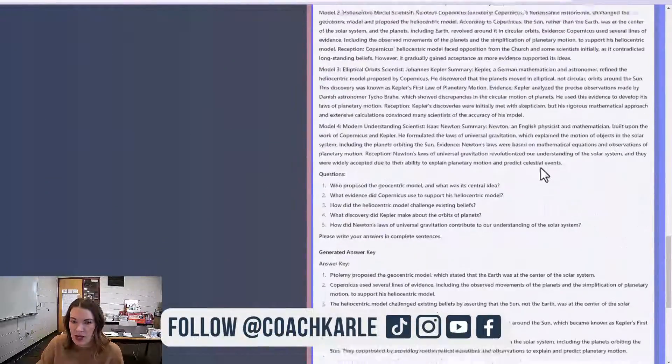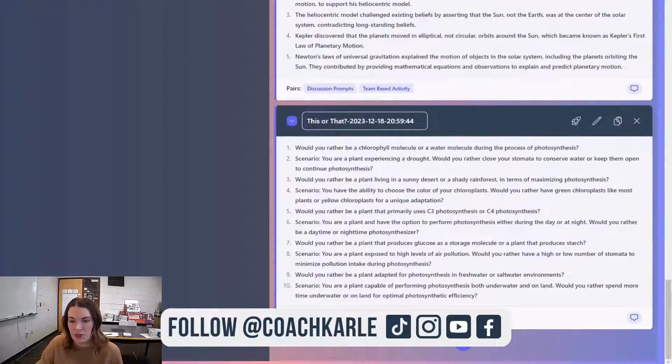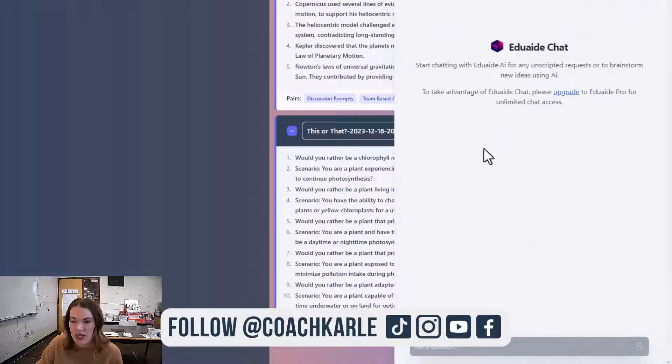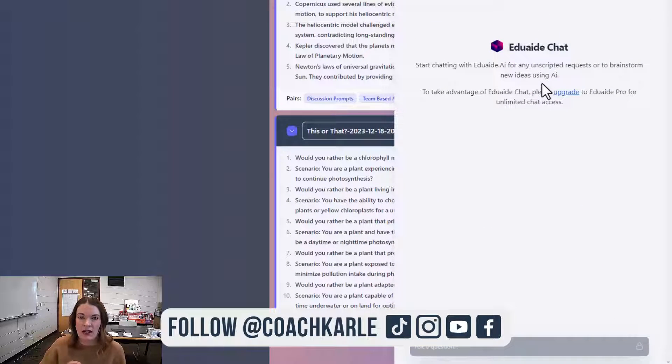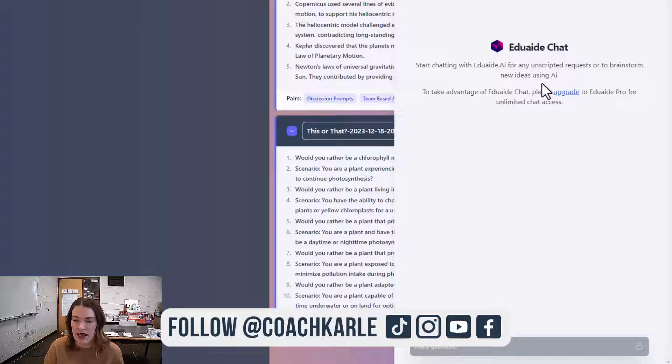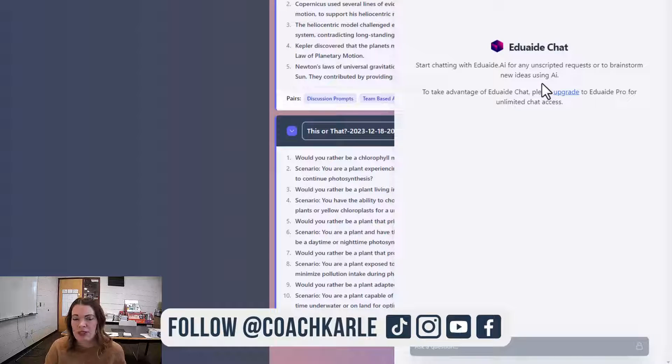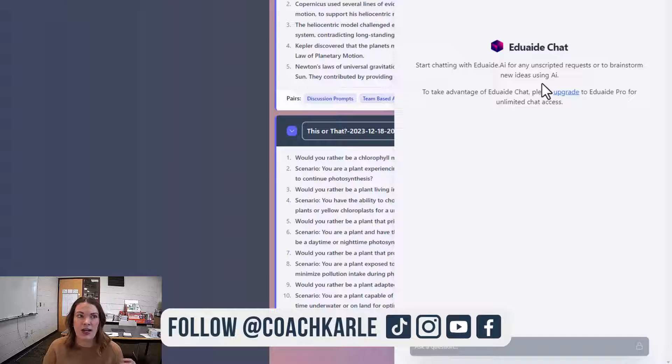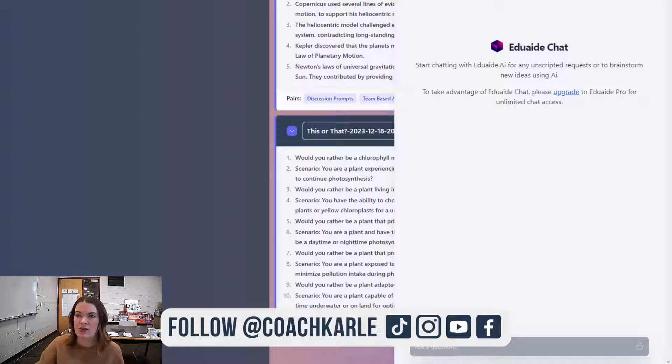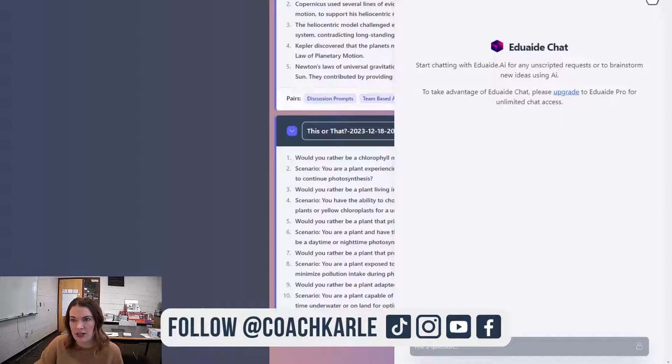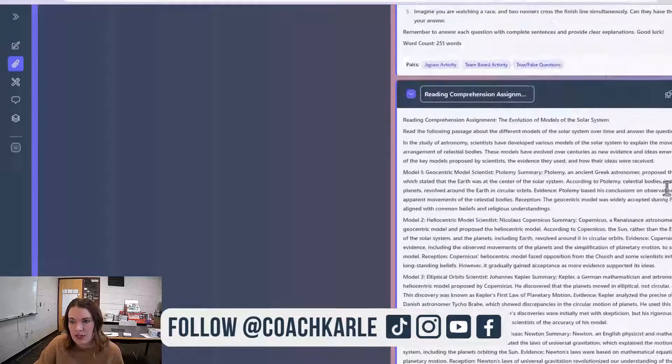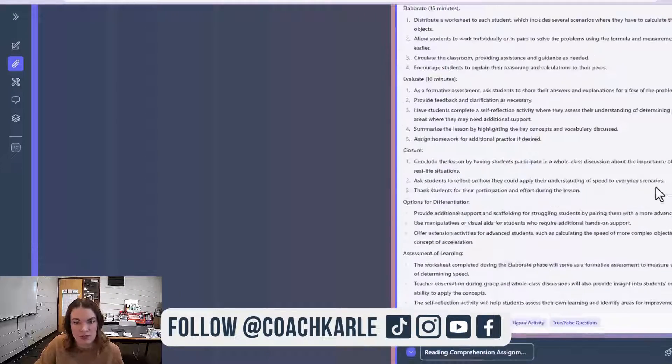The last thing I want to point out—while you are in your workspace, you can always go to the EduAid chat if you have the pro version. This allows you to chat back and forth with EduAid. You might say, I really like this about the lesson plan, but I want it changed to be more like this. So this is a way that you can really interact with the content to make it your own.